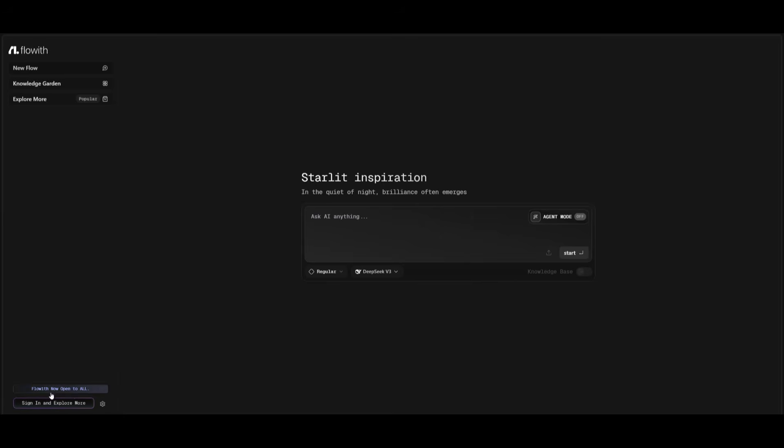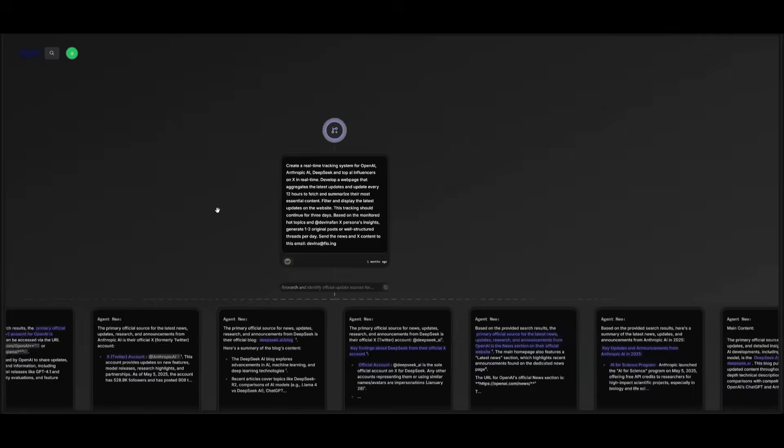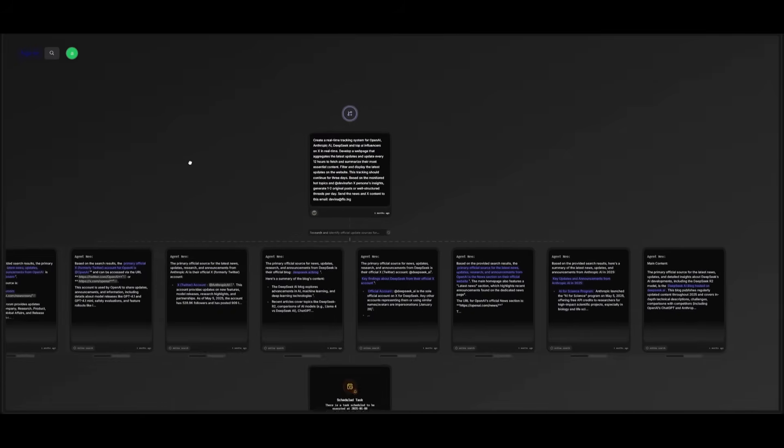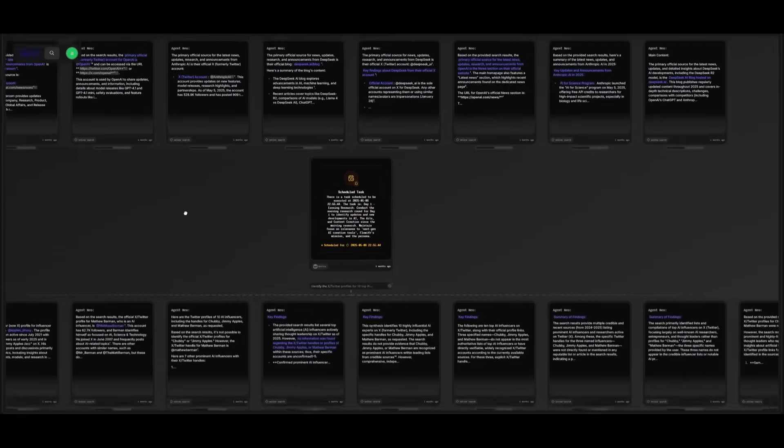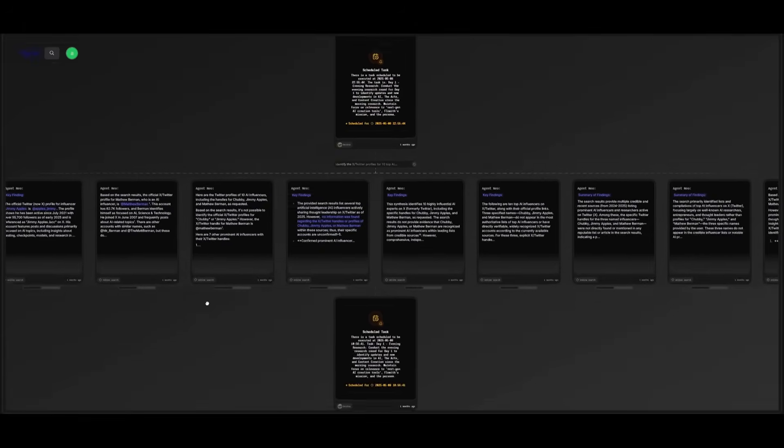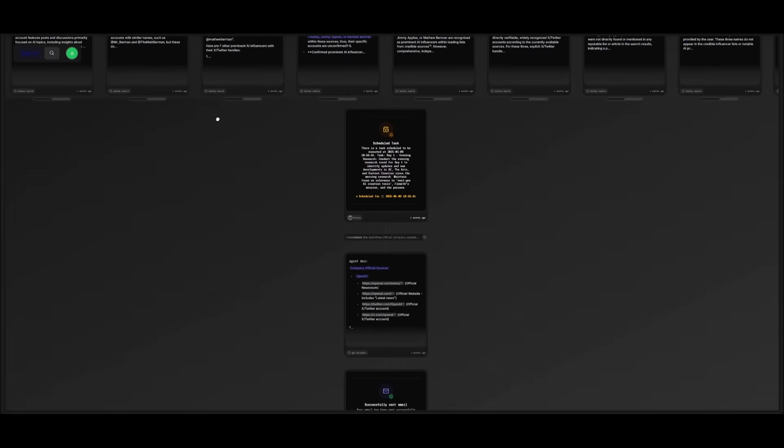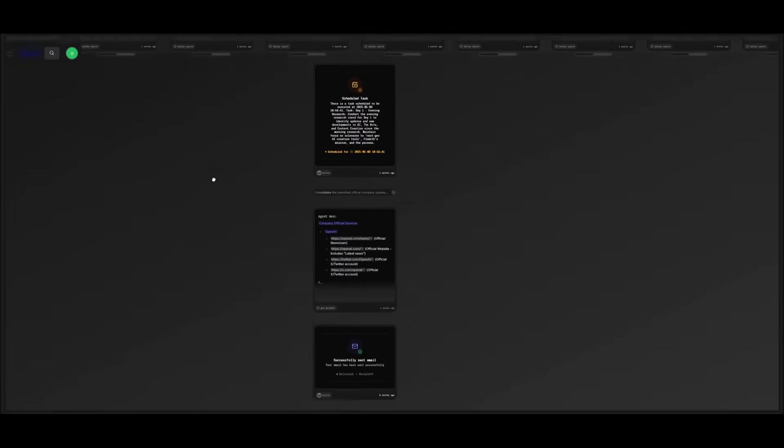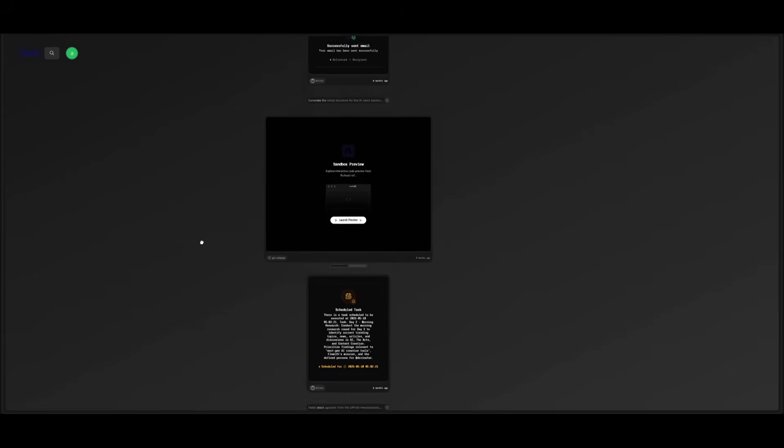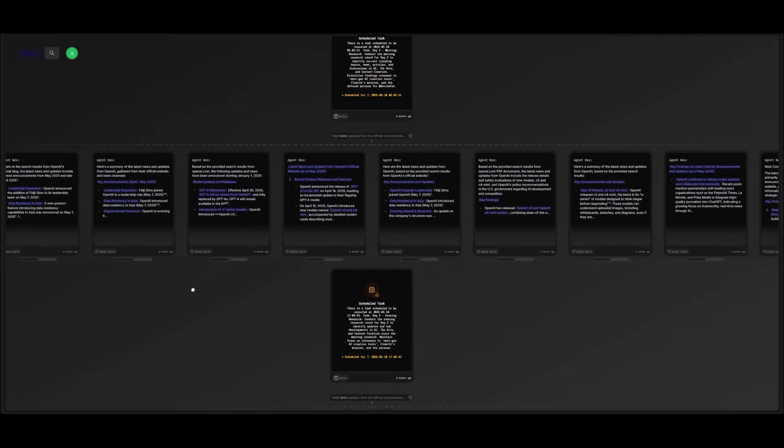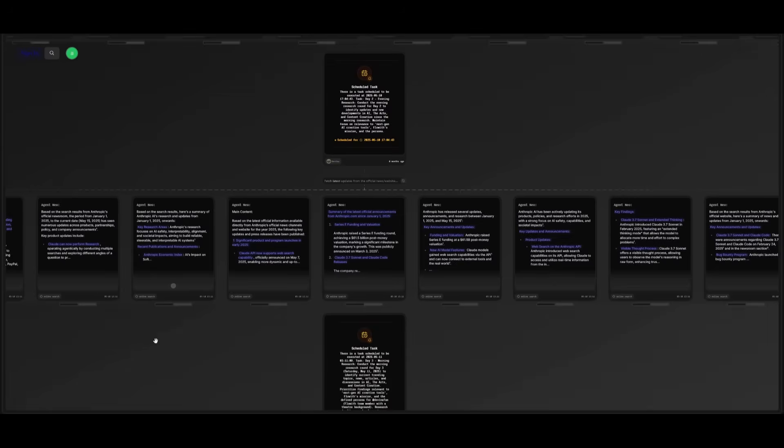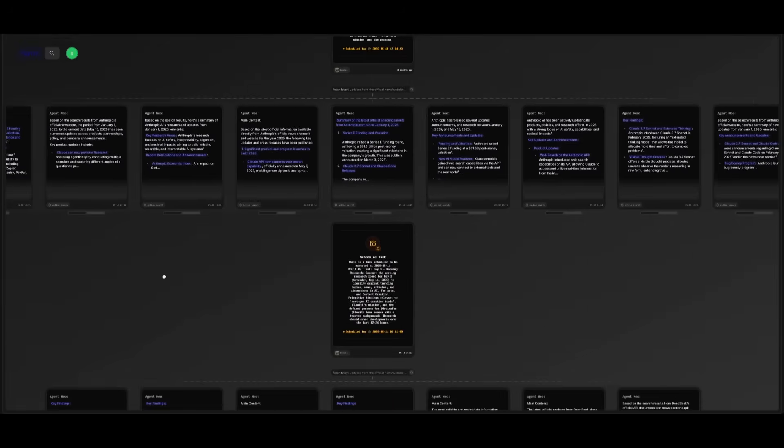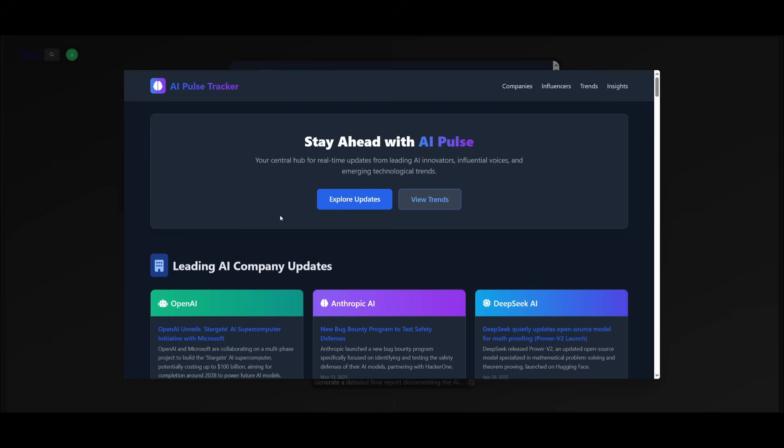And the best part is, Flow With is now open to all, so you can easily start generating for free. For example, take a look at this scenario where Flow With Neo created an end-to-end internal dashboard for sales teams. It pulled live data from multiple CRMs and performed real-time analysis, generated insights, and even set up automated follow-up emails all within this single workflow with zero manual coding, and all with the ability to just send in a single prompt.